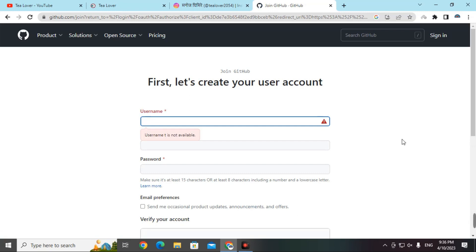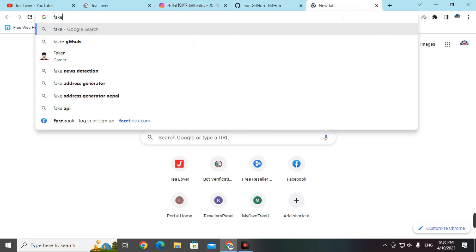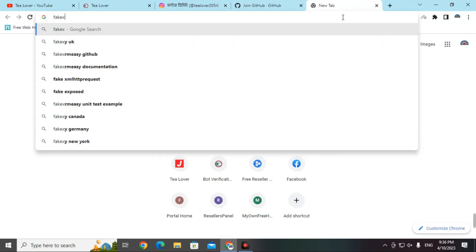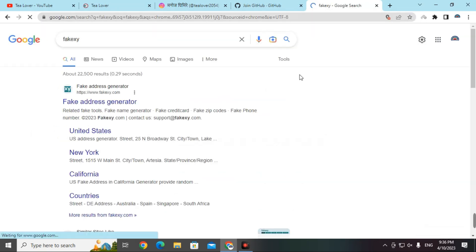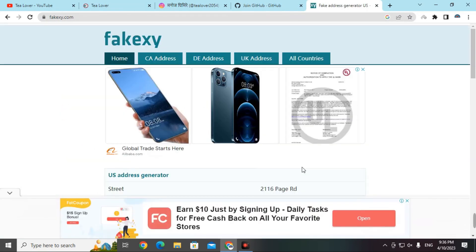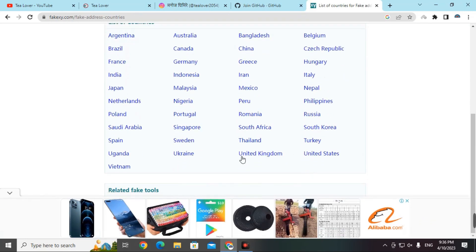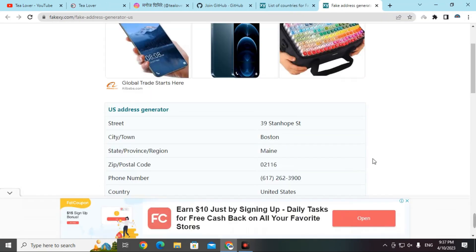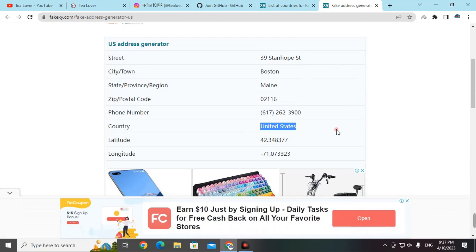To create an account, choose a username, email, and password. Before filling up this information, you need a fake address. Go to a new tab and type 'fakex.y' and search. The fake address generator link will appear — click on it. In the interface, go to 'All Countries', scroll down, and select 'United States'.